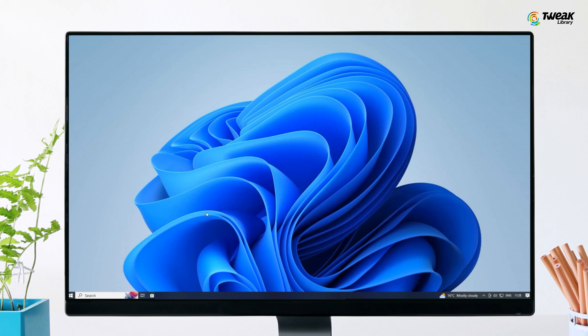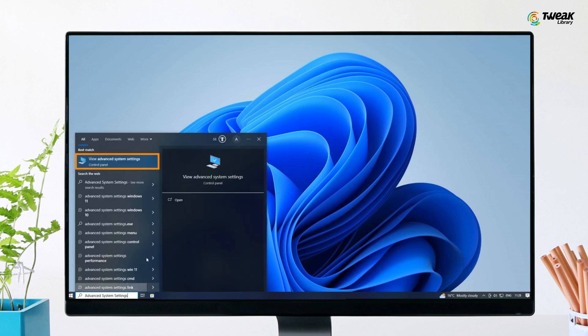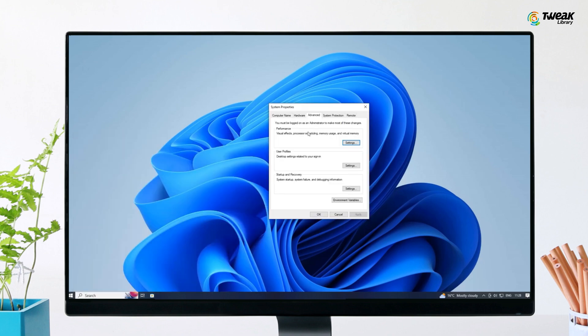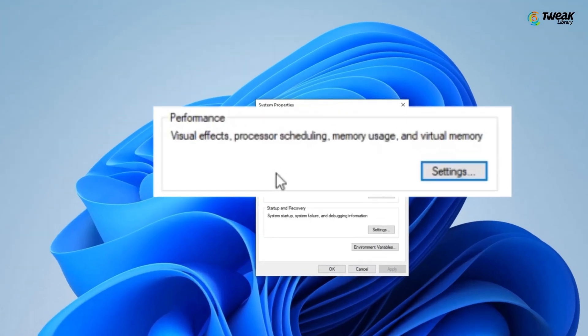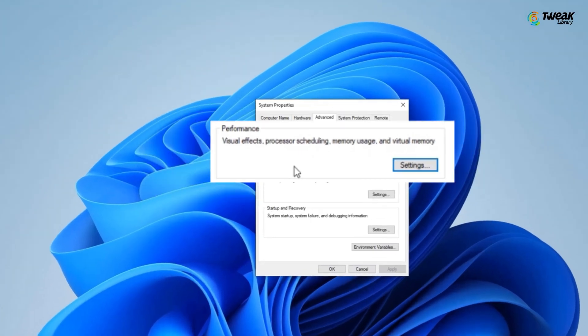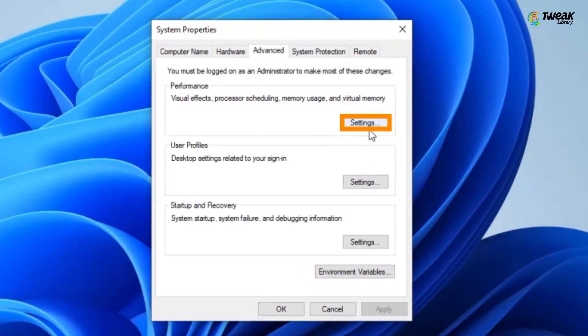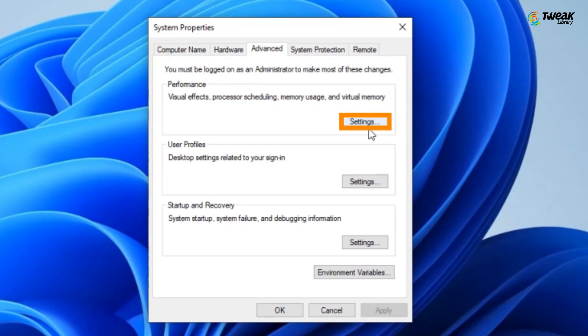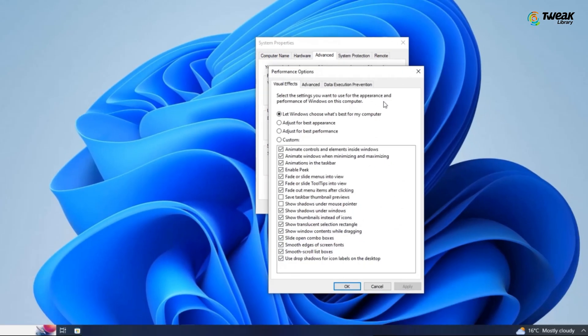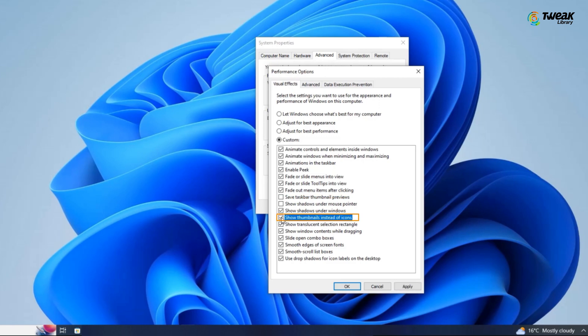Alternatively, you can check advanced system settings. In the Windows search, type view advanced system settings and open it. Under the performance section, click on settings. In the performance options box, click on the visual effects tab. Under the custom section, select the save taskbar thumbnail previews and show thumbnails instead of icons options.